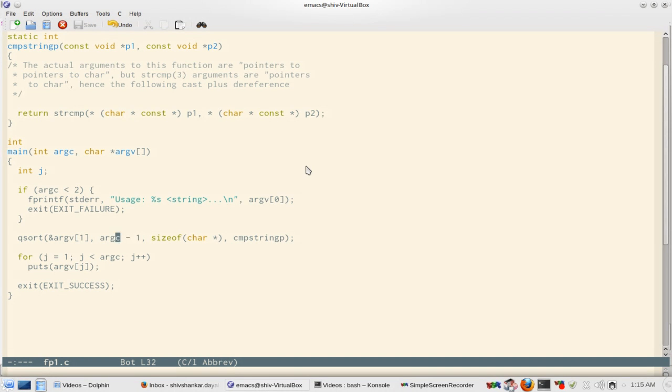Number of elements in that array, and size of char pointer, that is the size of the member, each member in the array argv[1].